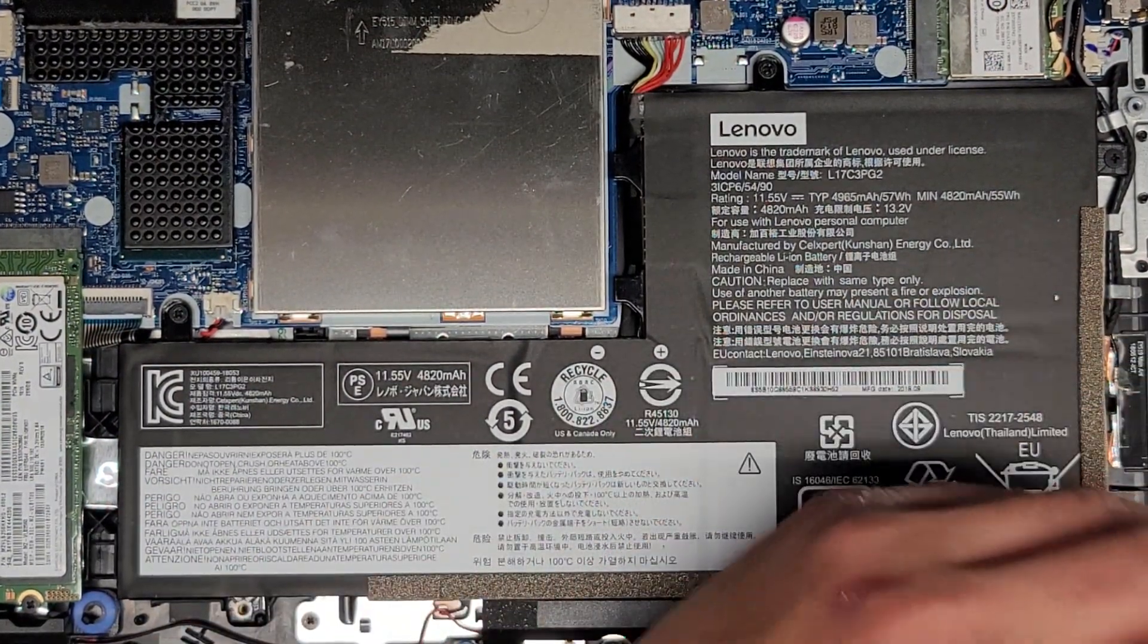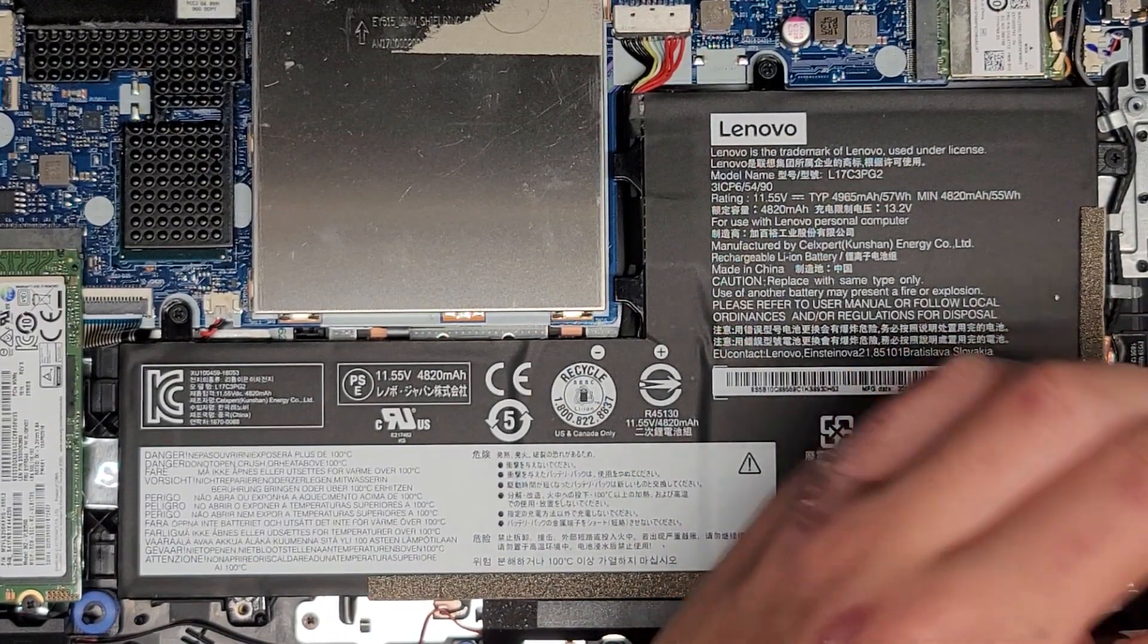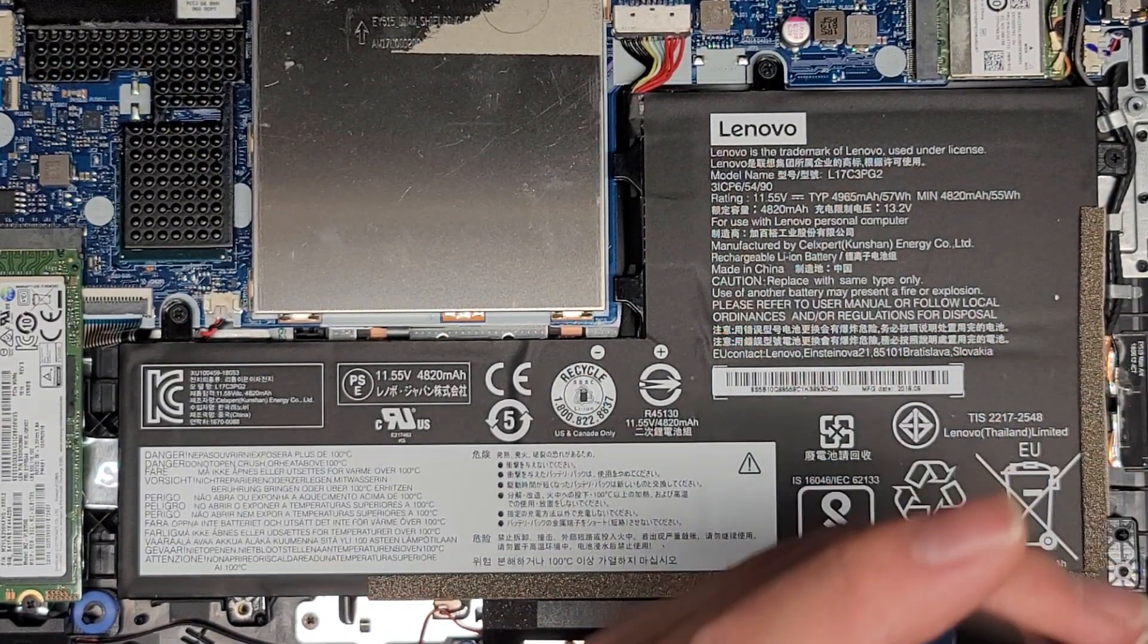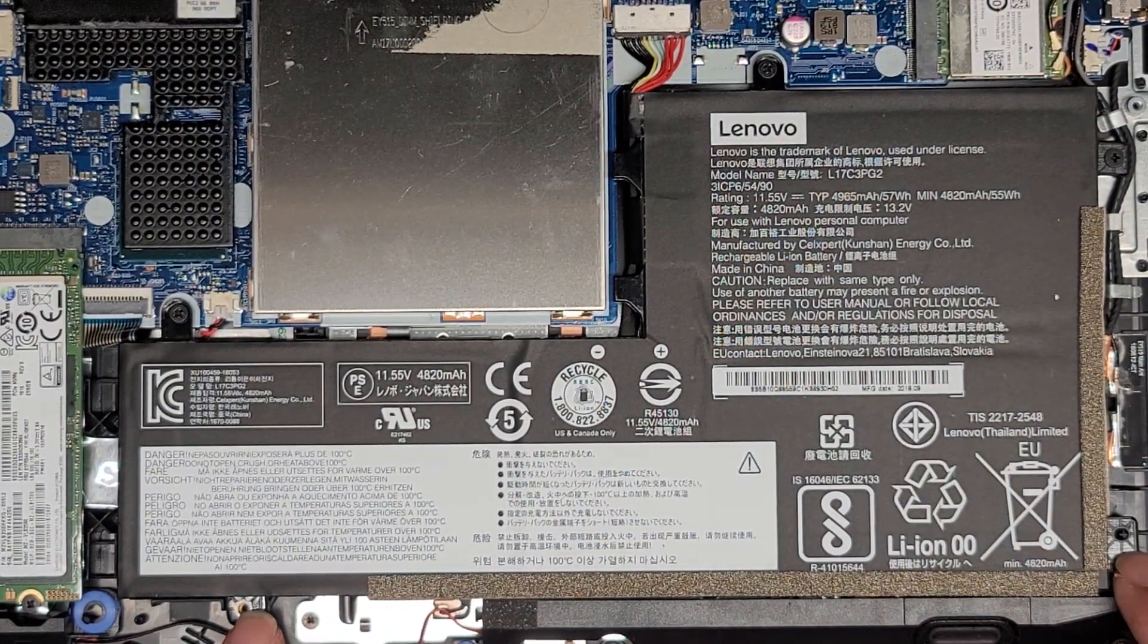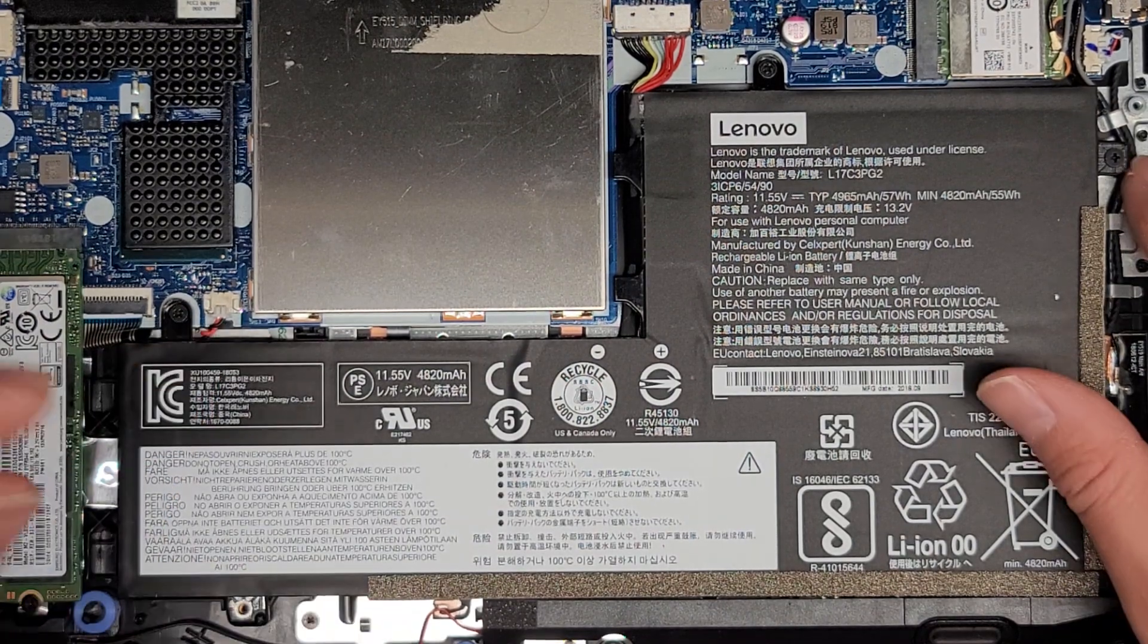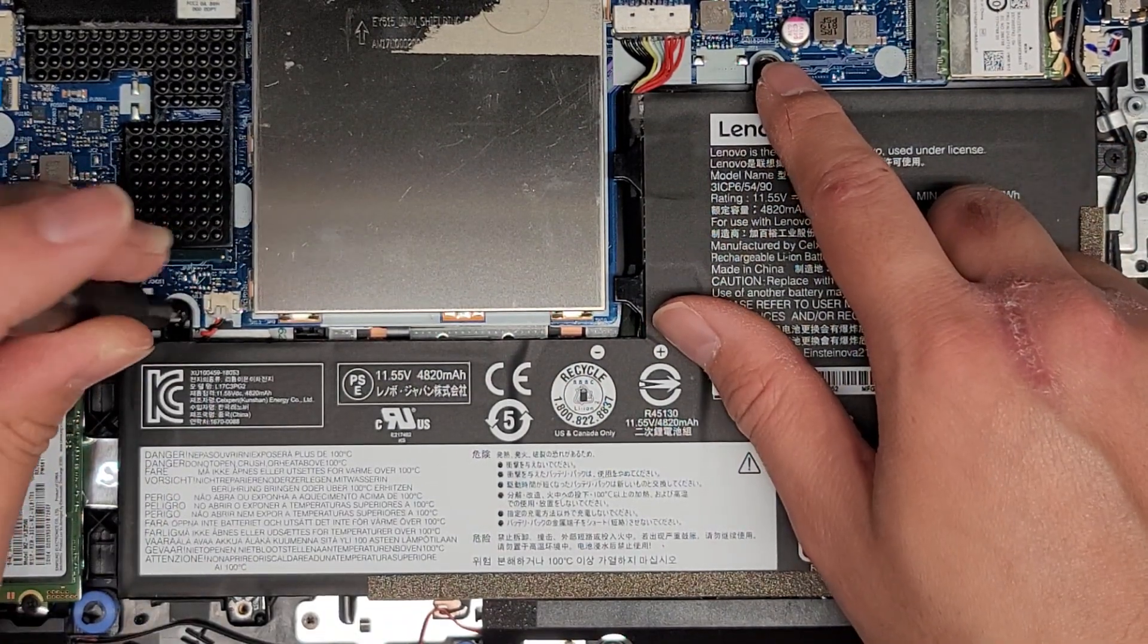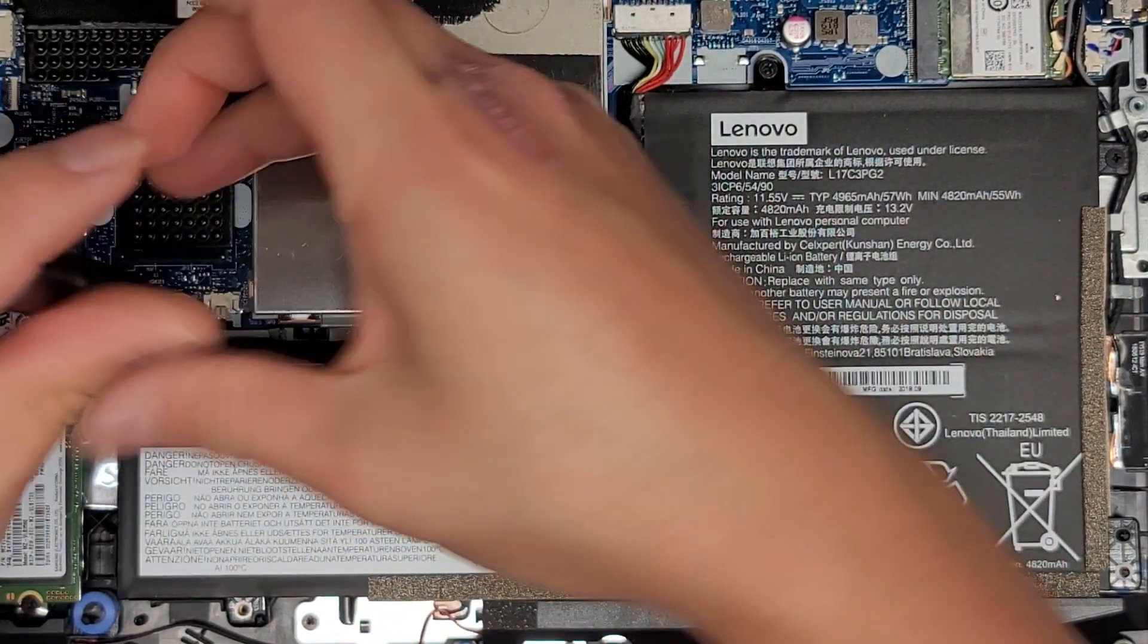So this computer I didn't open in advance, so I didn't know what battery was in here. I just looked based on the model of the computer. Anyways, let's go ahead and remove the screws for the battery. So we got those two here. And then we got another one here, here, and then one up towards the middle. So we're going to remove all of those batteries.